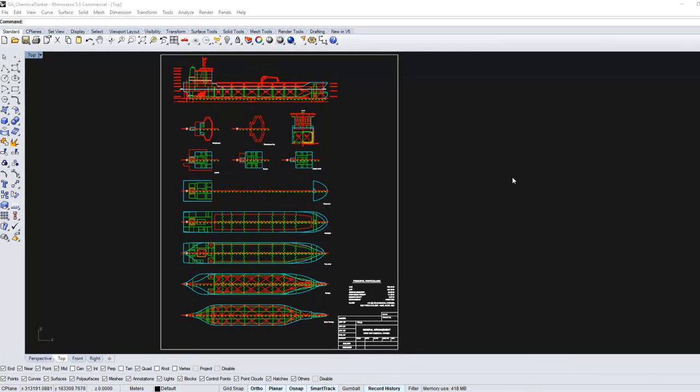Importing the general arrangement drawing. If a general arrangement drawing is available, the modeling efficiency can be significantly increased.